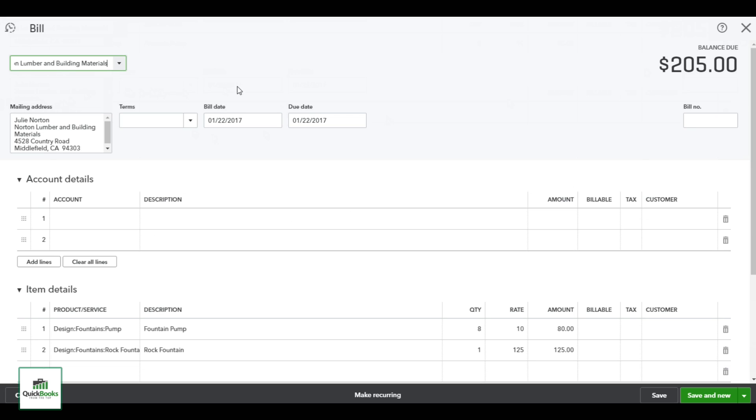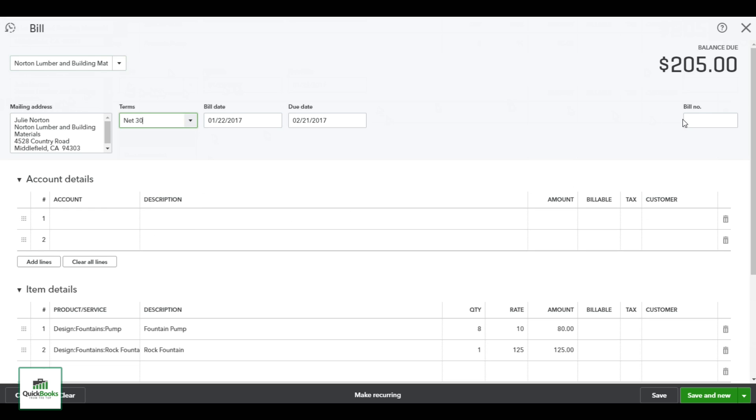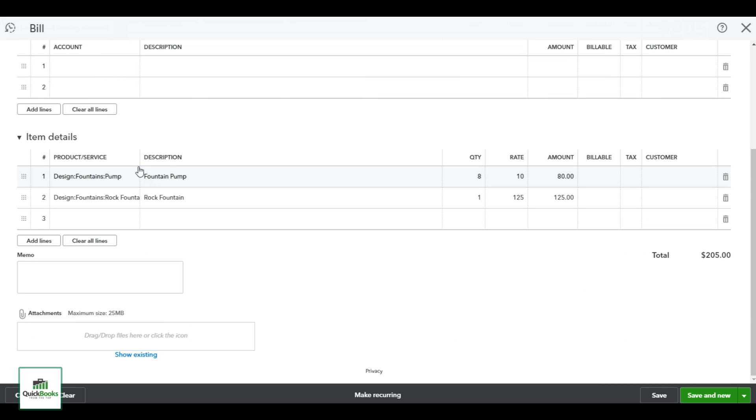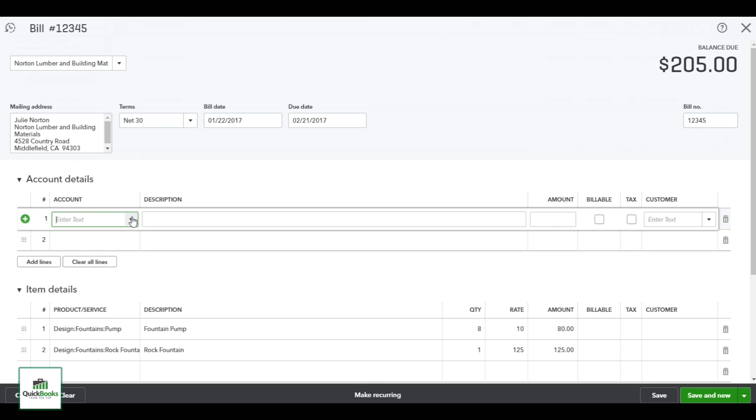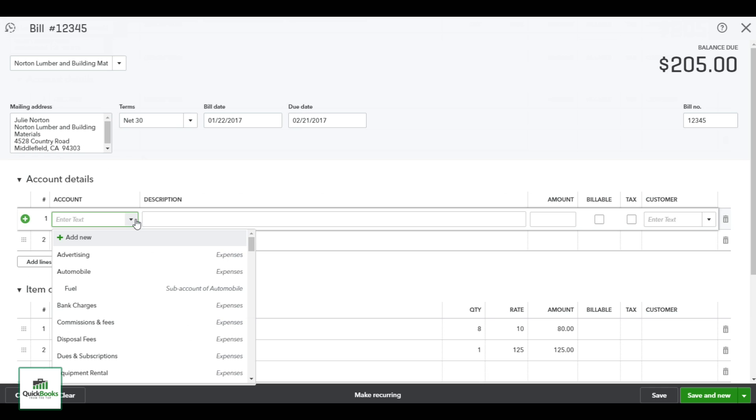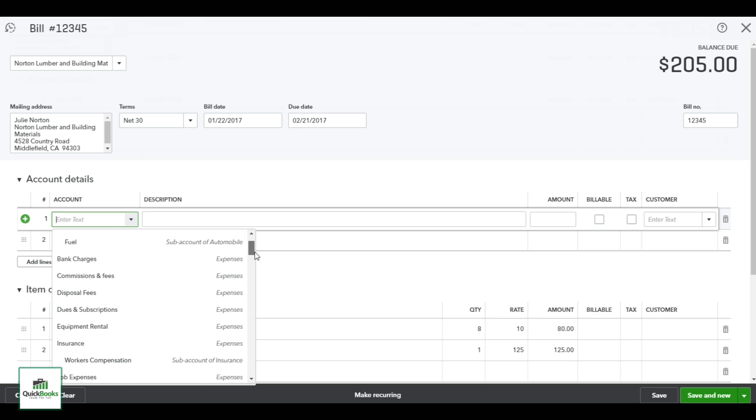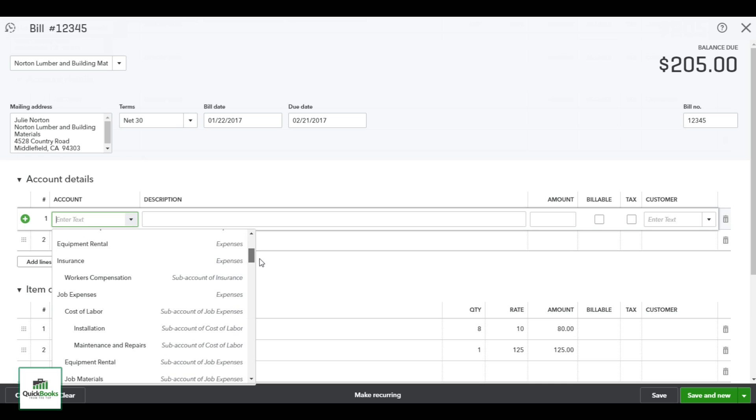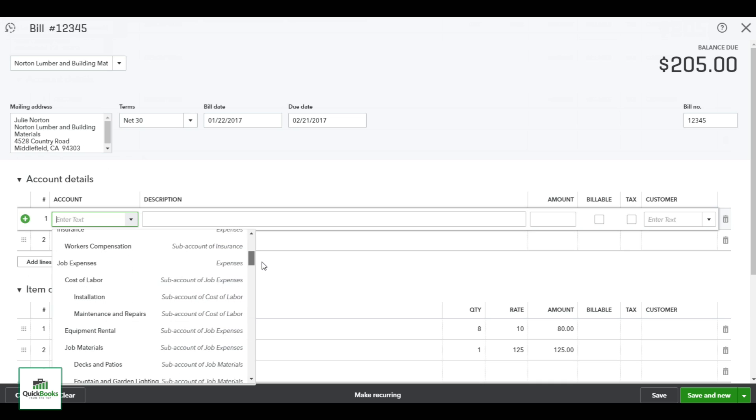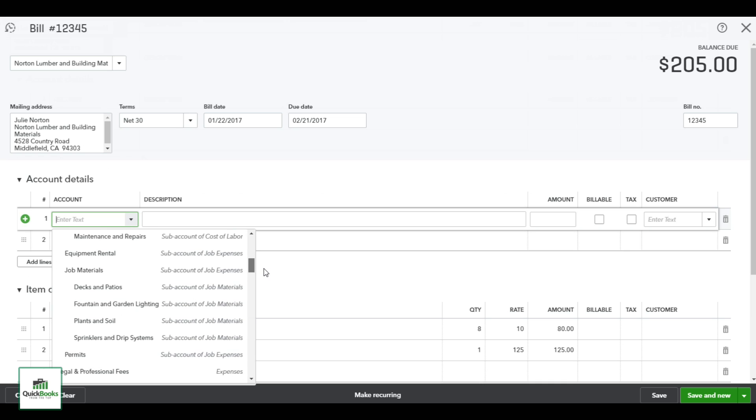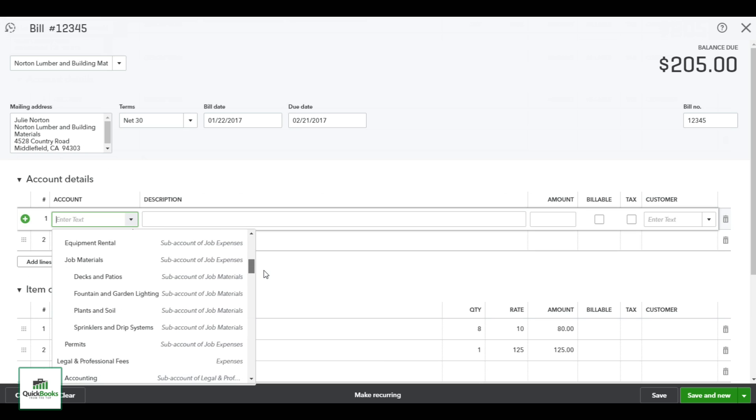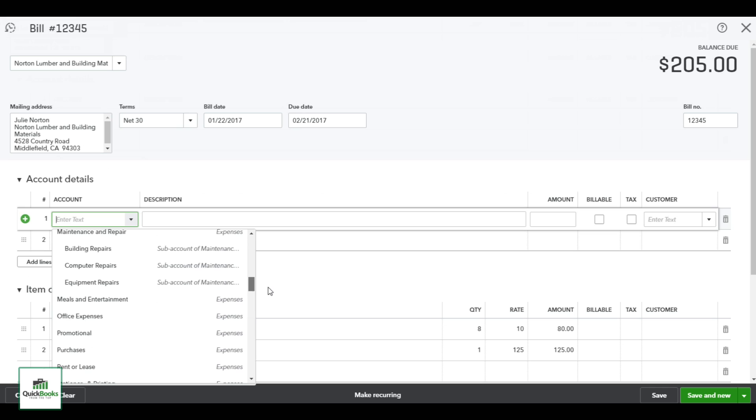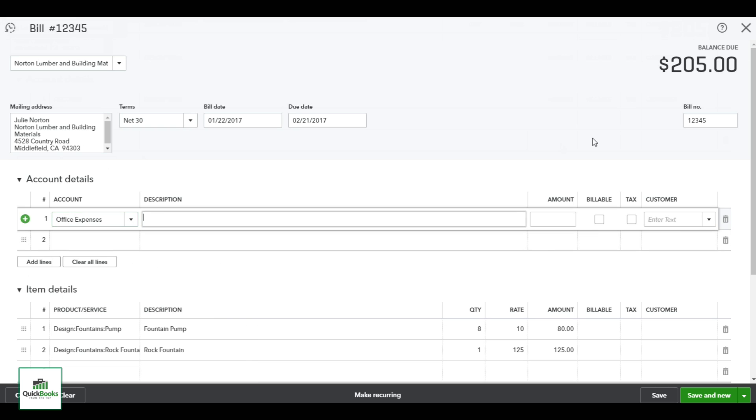As the bill comes up it populates the mailing address if you would set any terms. I'm going to select Net 30, and you want to make sure to put the bill date in and the bill number. There are two options here: you have account details and item details. The account details are if we're paying for some type of expense. In this, I could have freight expenses, equipment rentals. You'll notice I can take the drop-down and find the different options for expenses. So I'm going to take a look through here and I'm going to put an office expense in. I notice they don't have a freight created, but I'm going to add this in the description, and you could add one on the fly there if you need to. For freight I'm going to put the amount in is $50.